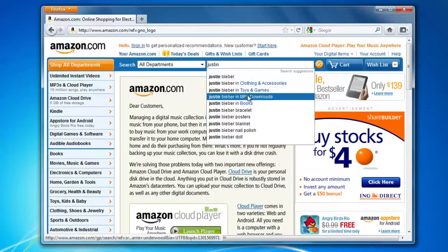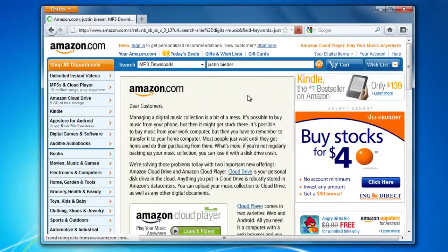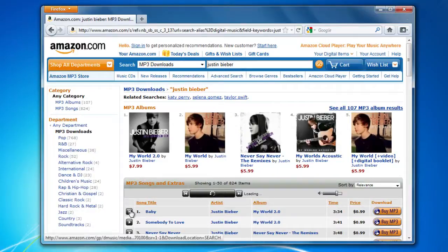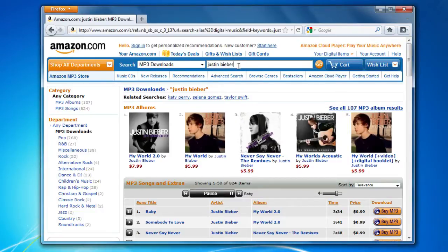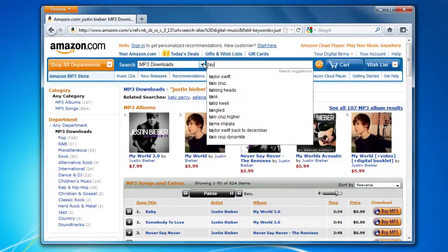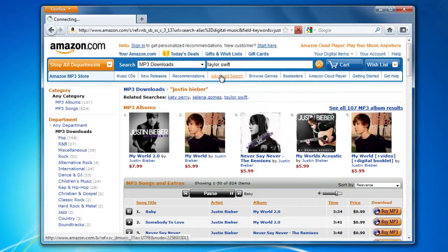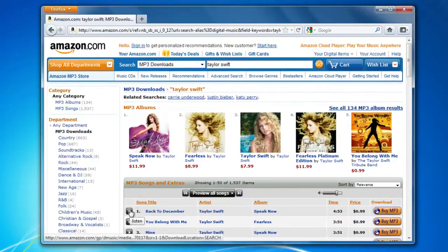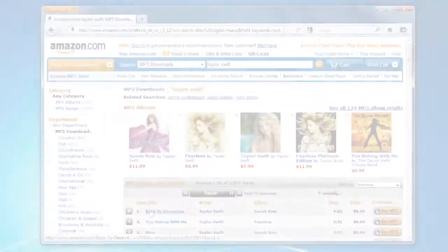As you browse the web, Firefox helpfully remembers lots of information for you, like what sites you've been to, whether you're logged in or not, and what you search for. If you're using a public computer or sharing a computer, you might not want people to have access to this information. The Clear Recent History feature lets you go back and remove some or all of this information.